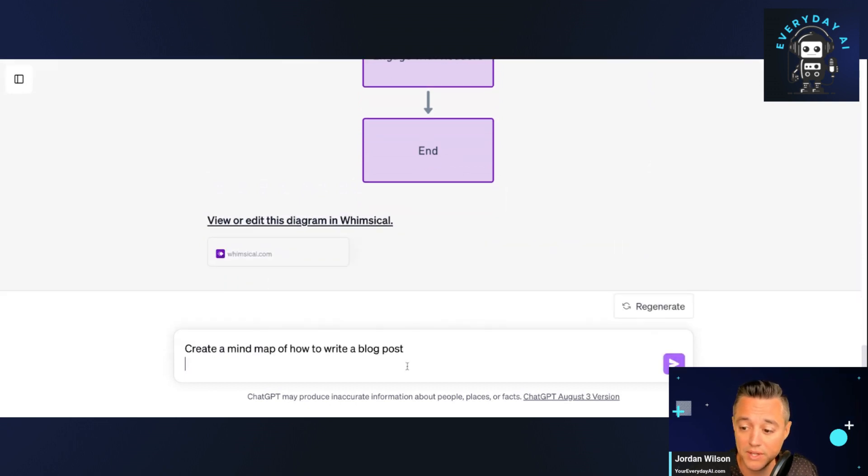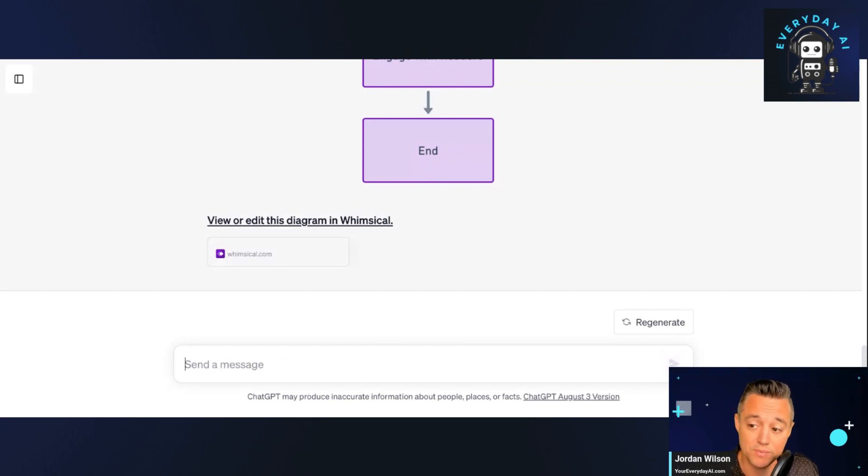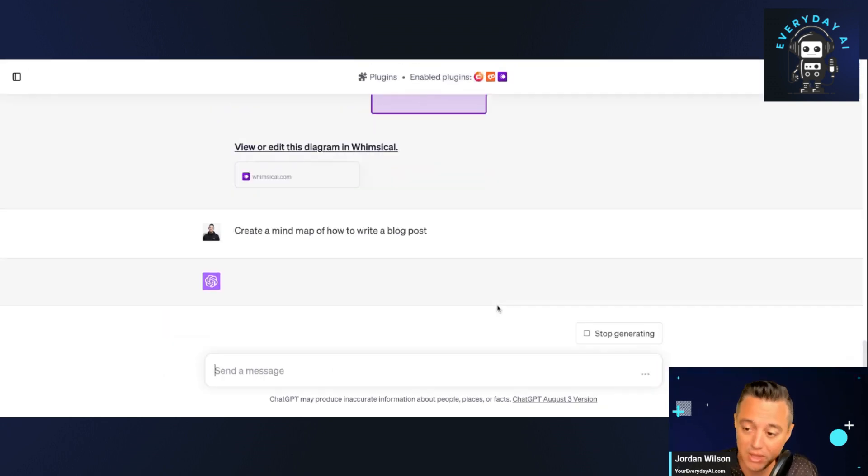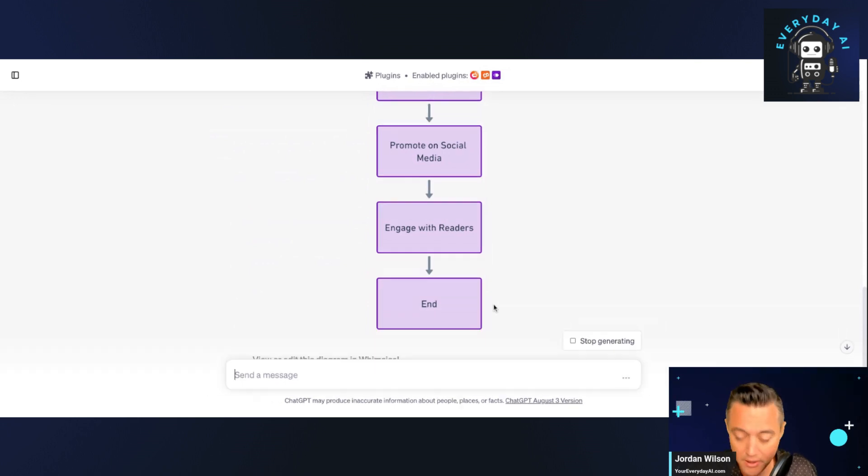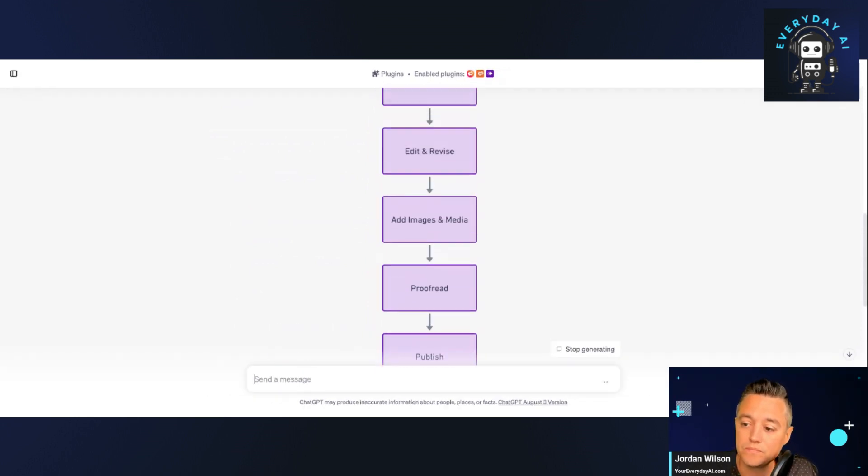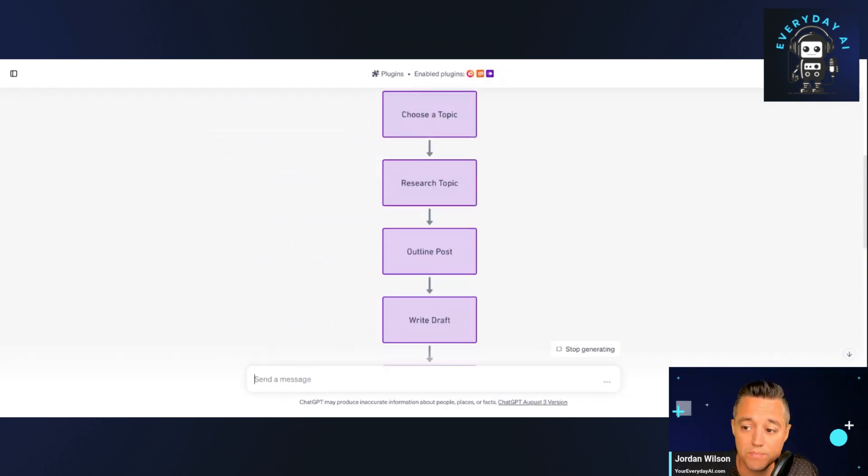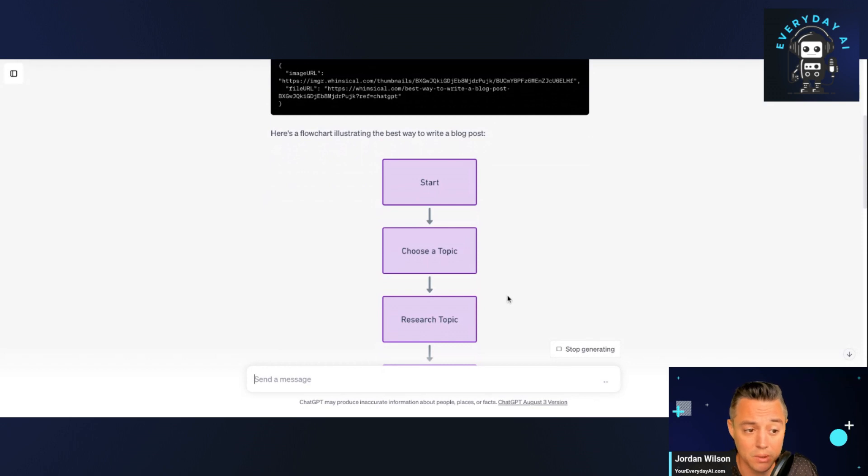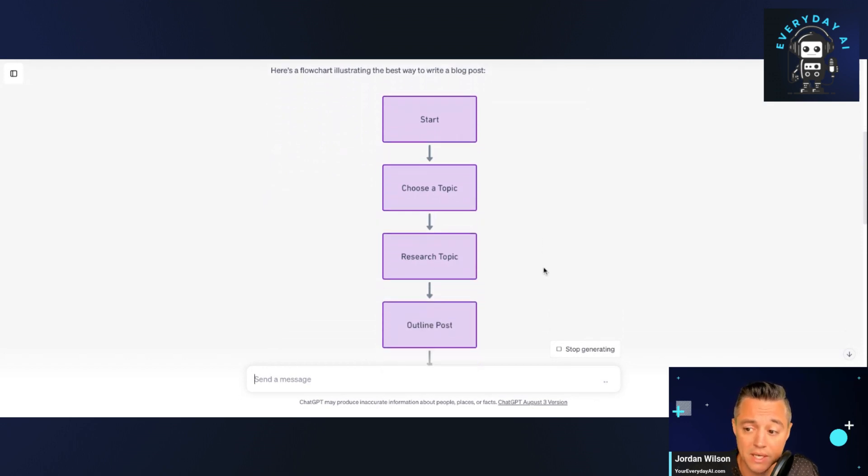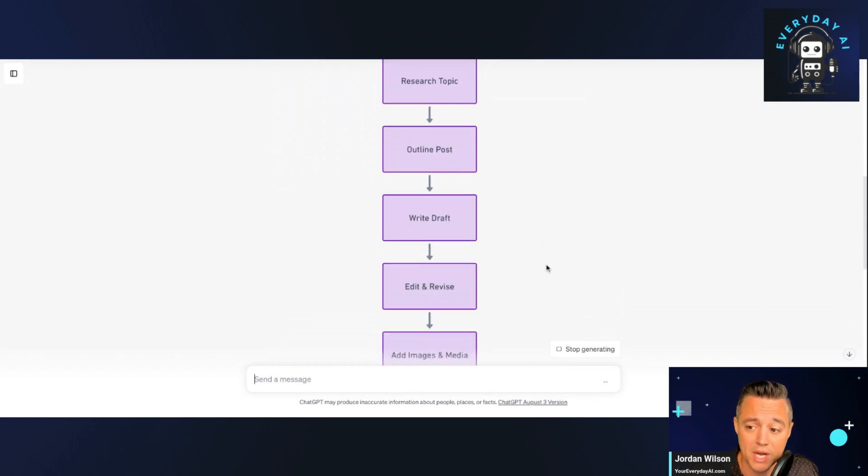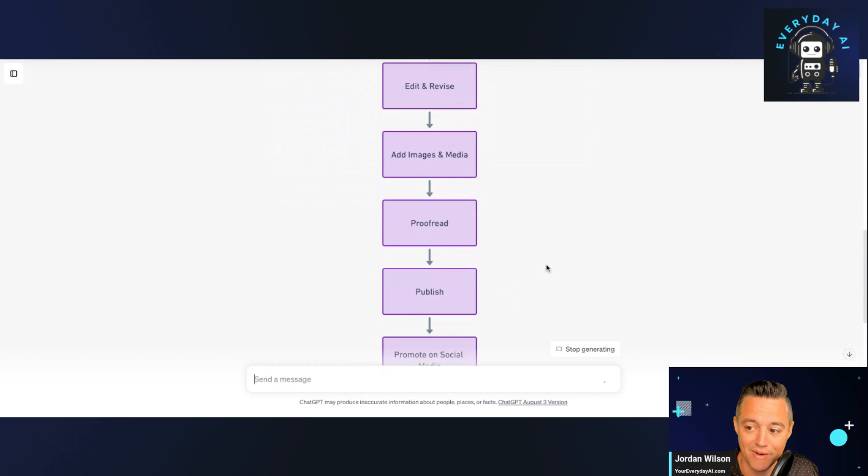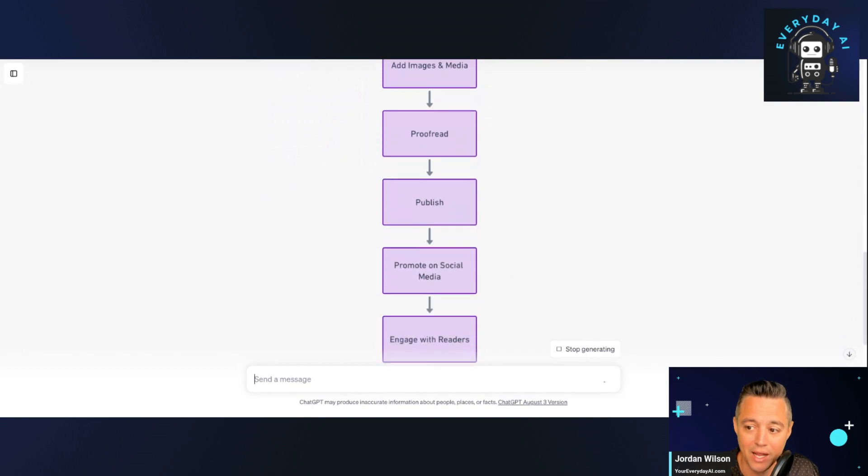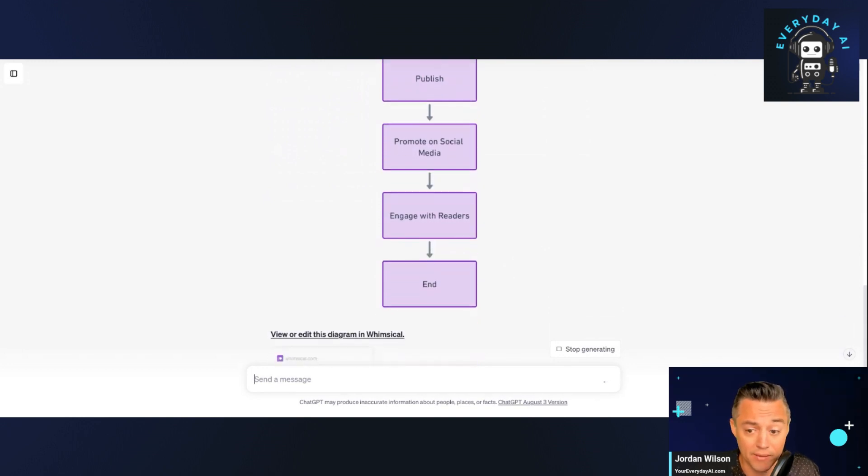So I'm going to take a look at this, but I'm going to have it do another one. I'm going to say now create a mind map. So first we did a flow chart. Then we did a mind map. But let's look at this flow chart and see how it works. So pretty simple stuff. If you're a visual learner, I like this. It says choose a topic, research topic, outline post, write draft, edit, revise, add images and media, proofread, right? So this is great.